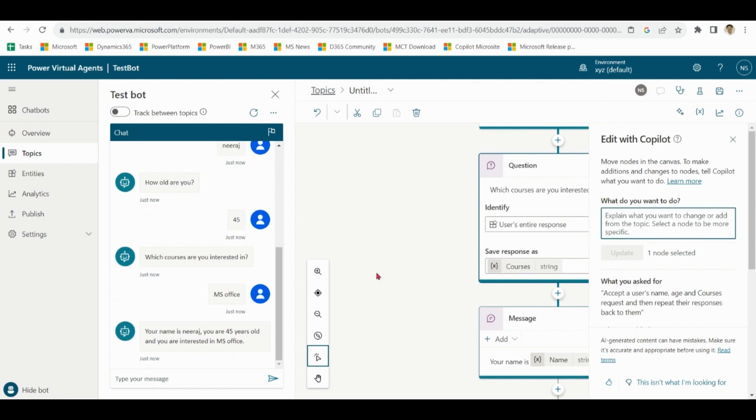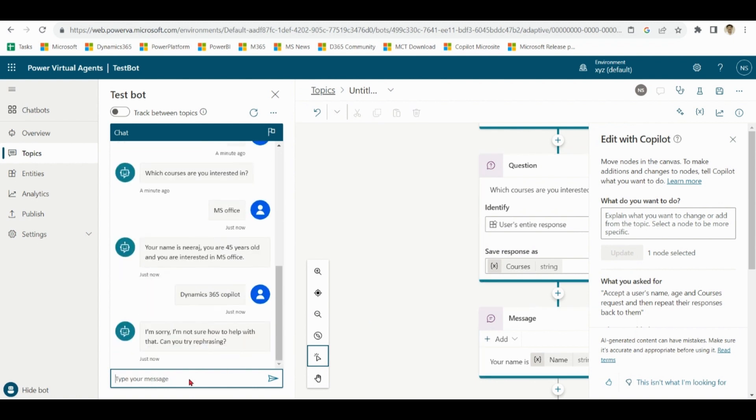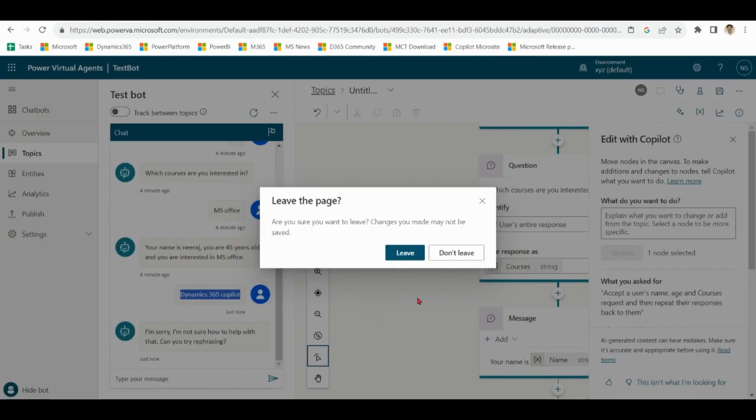Right now we move to our next topic. For example, we want a course on Microsoft Dynamics co-pilot. The response of the bot is not up to the mark since there is no information with the chatbot on this topic.